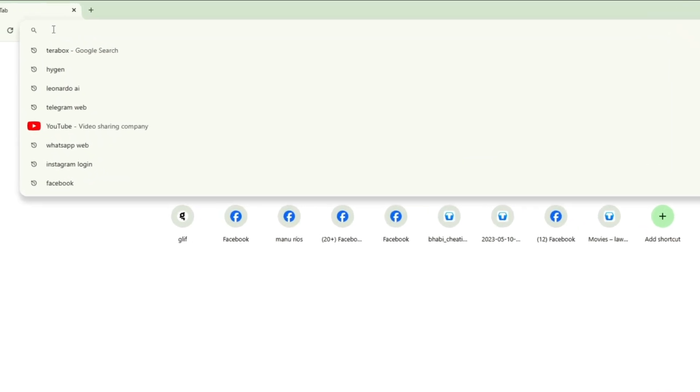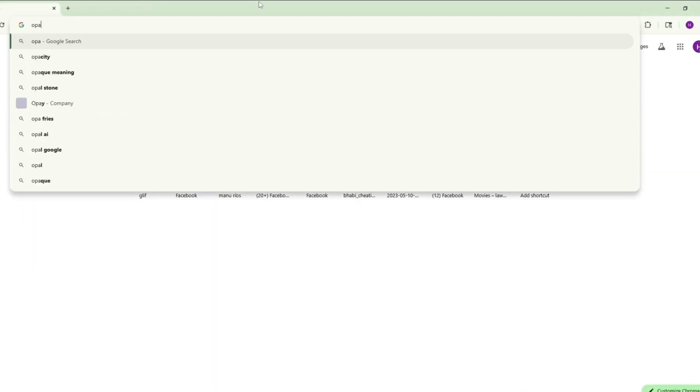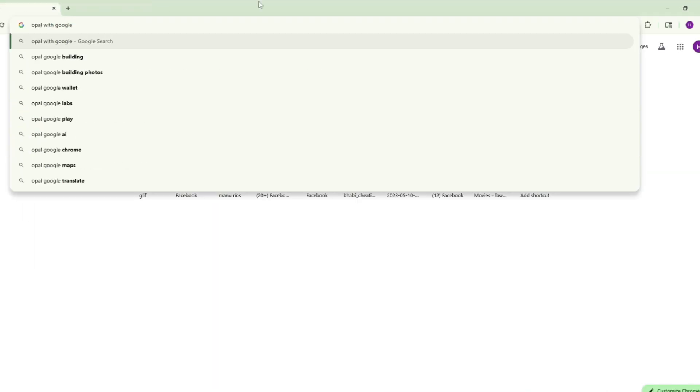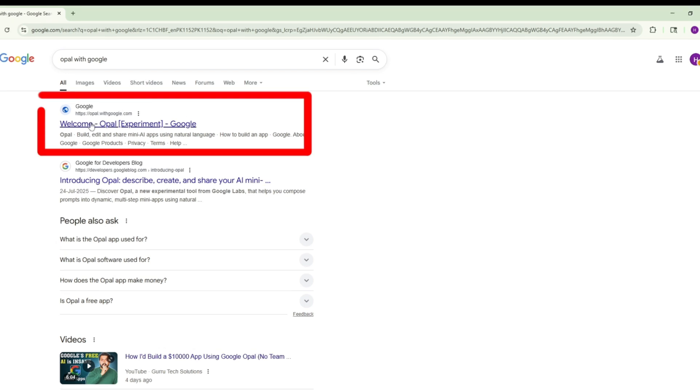Now simply go to Google Chrome and search for Opal with Google. Open the first website that appears.